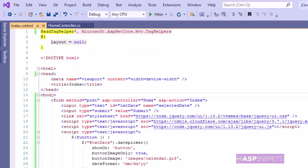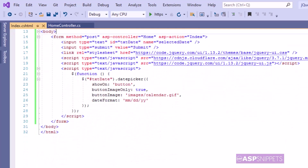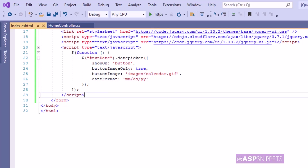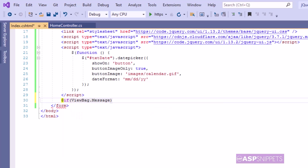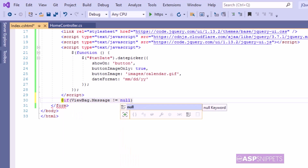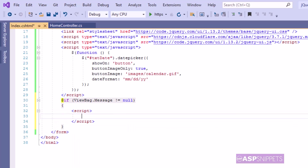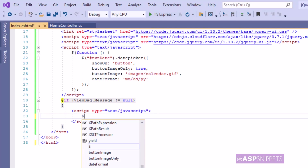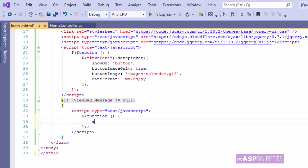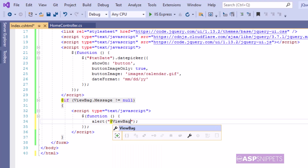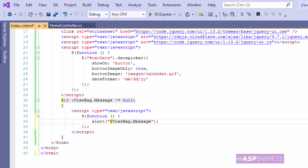Now let's move to the view again. Inside the view I am checking the value of the ViewBag object, whether it is null or has a value. Inside the if condition I am adding a script tag, and inside that script tag I am displaying the value of the ViewBag object using a JavaScript alert message box. We are now done with the programming part.